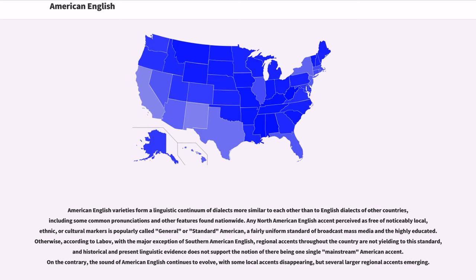Any North American English accent perceived as free of noticeably local, ethnic, or cultural markers is popularly called General or Standard American, a fairly uniform standard of broadcast mass media and the highly educated. According to Labov, with the major exception of Southern American English, regional accents throughout the country are not yielding to this standard, and historical and present linguistic evidence does not support the notion of there being one single mainstream American accent.